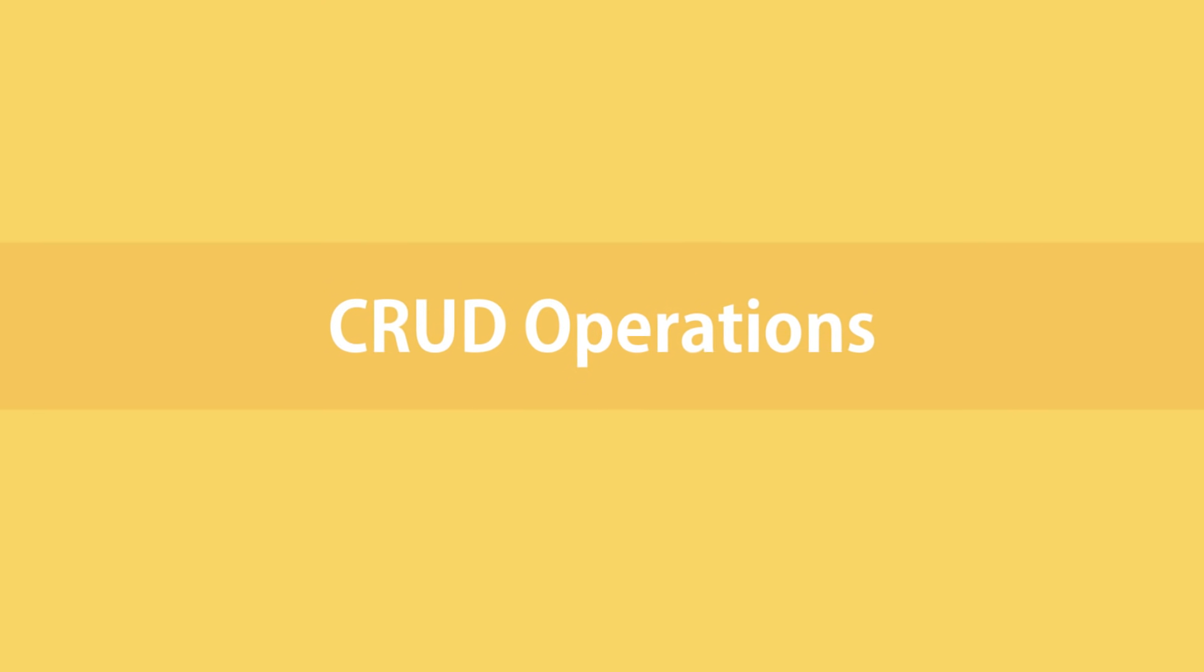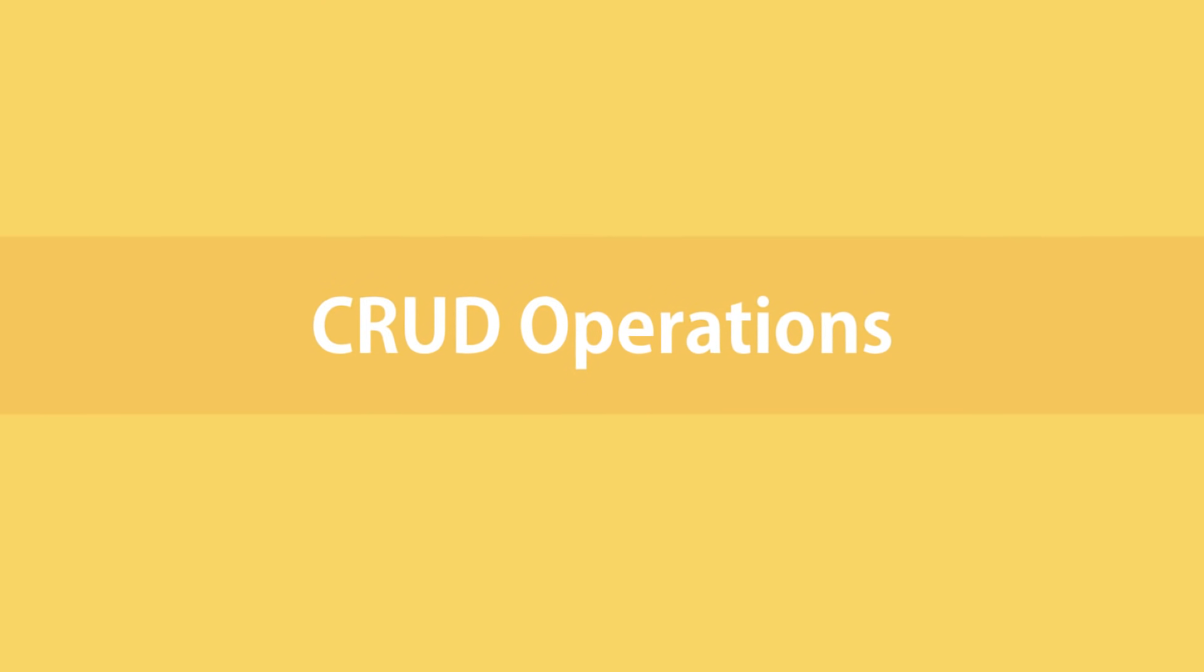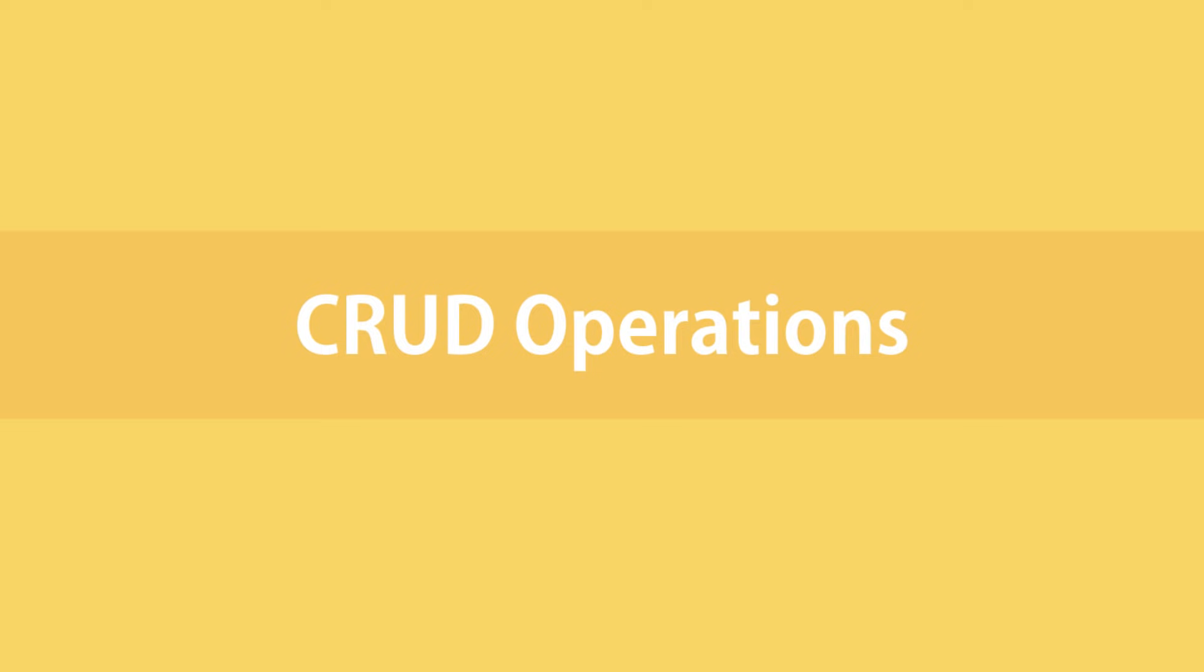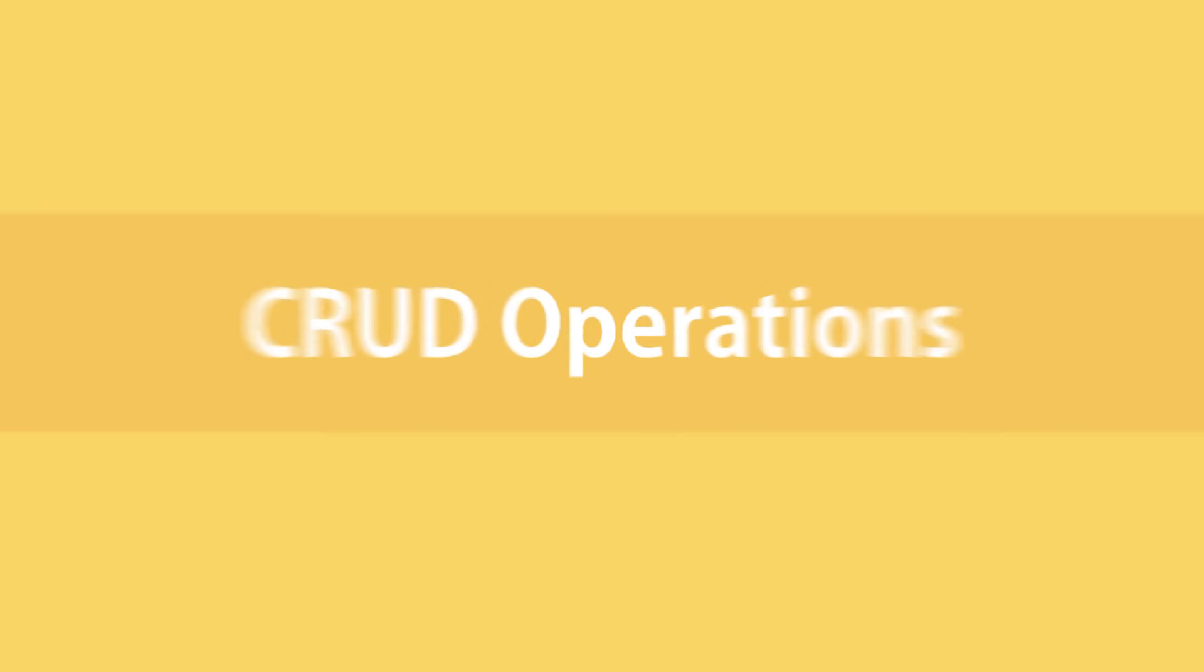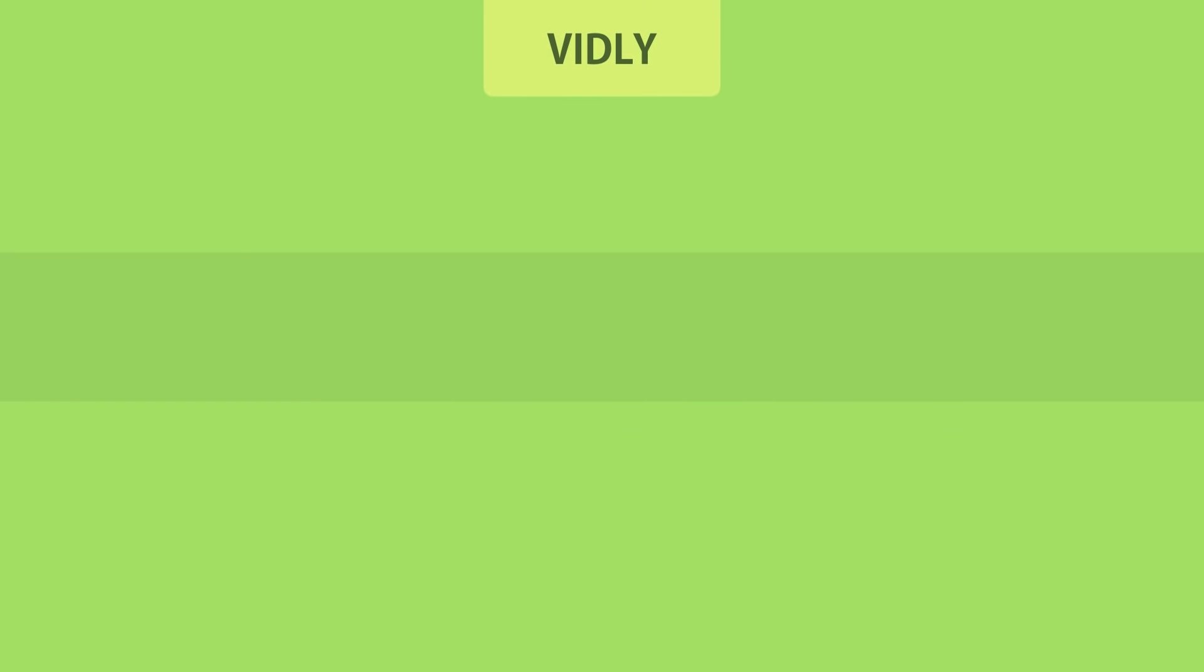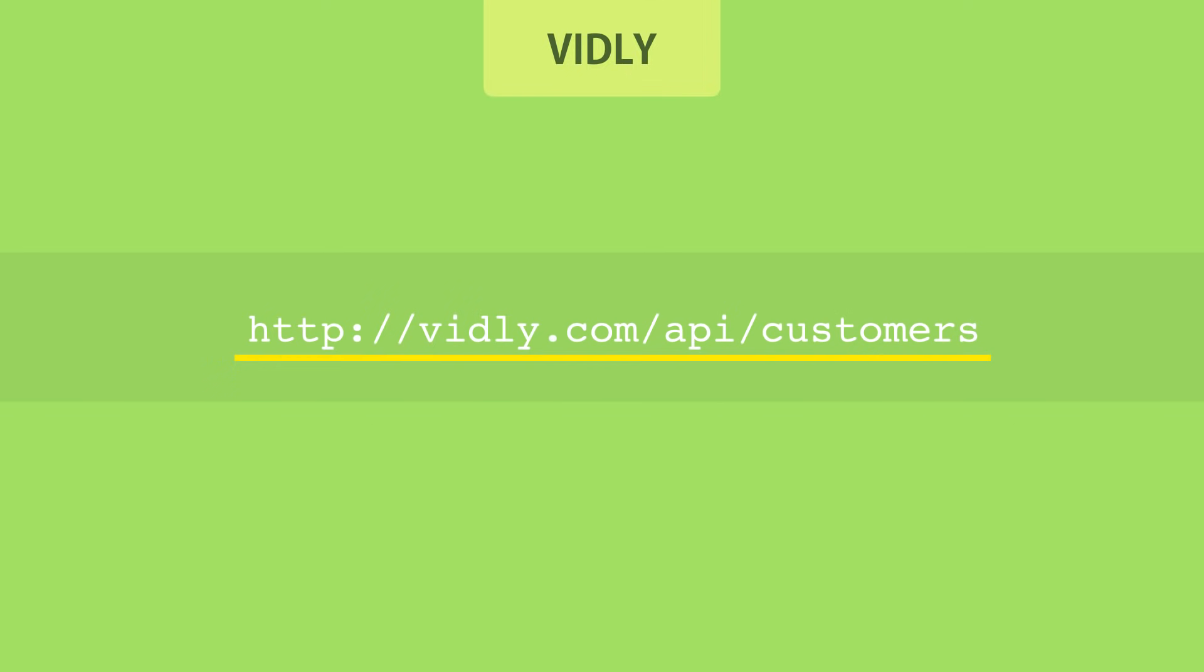Now let's explore this convention using a real-world example. Let's say we have a company called Vidly for renting out movies. We have a client app where we manage the list of our customers. On the server we should expose a service and an endpoint like this: vidly.com/api/customers. So the client can send HTTP requests to this endpoint to talk to our service.